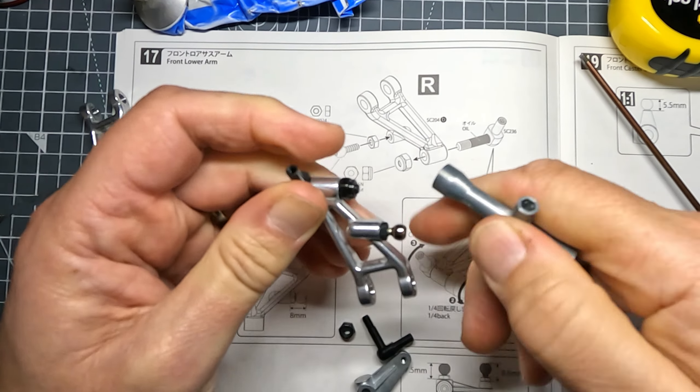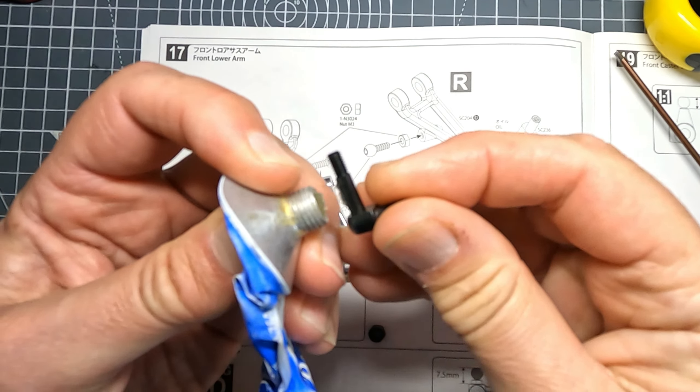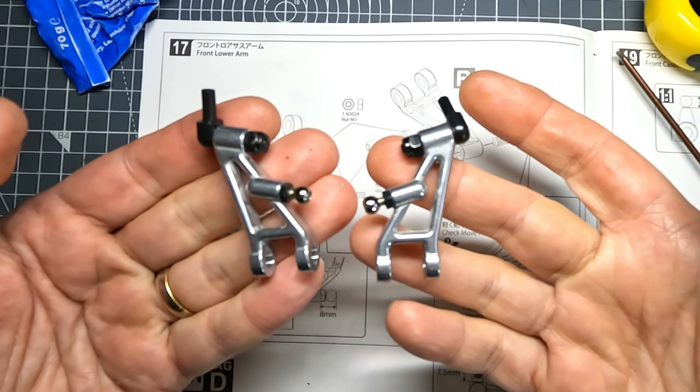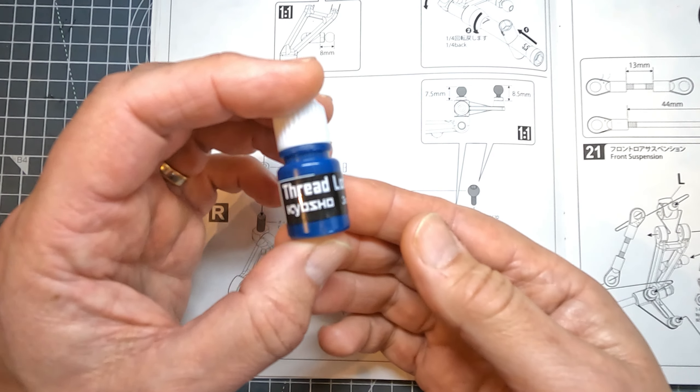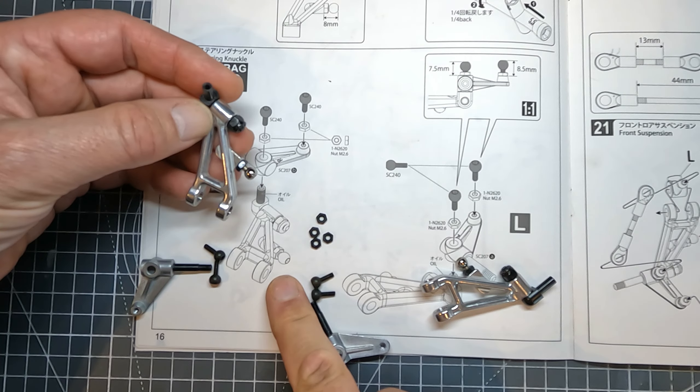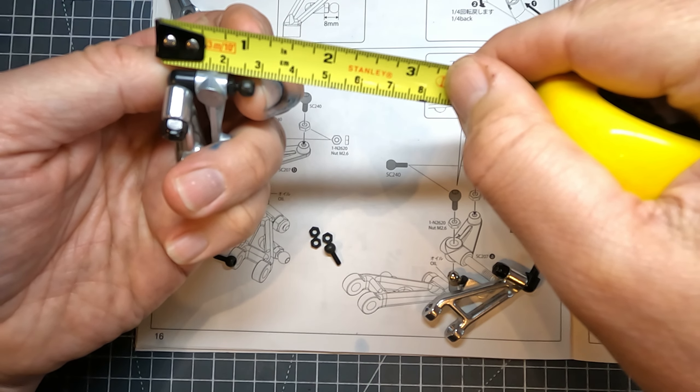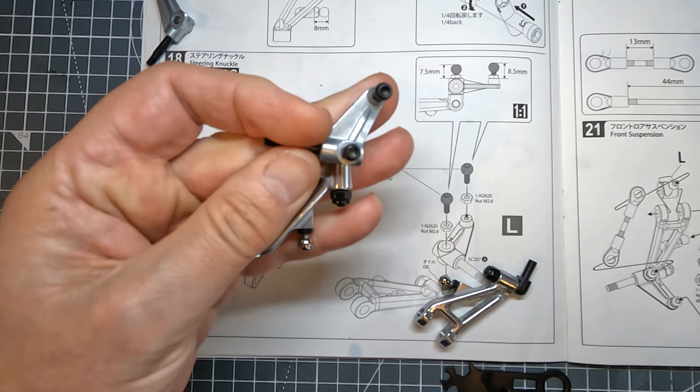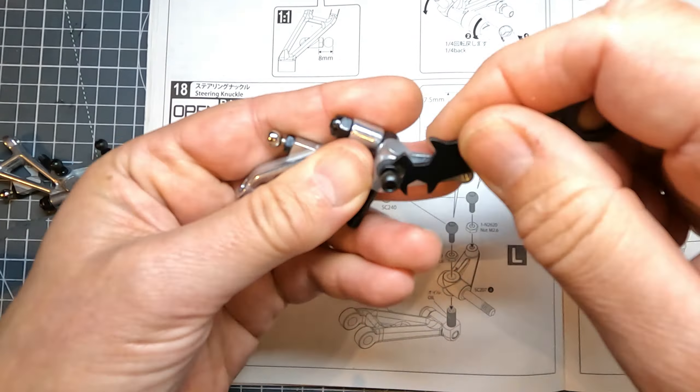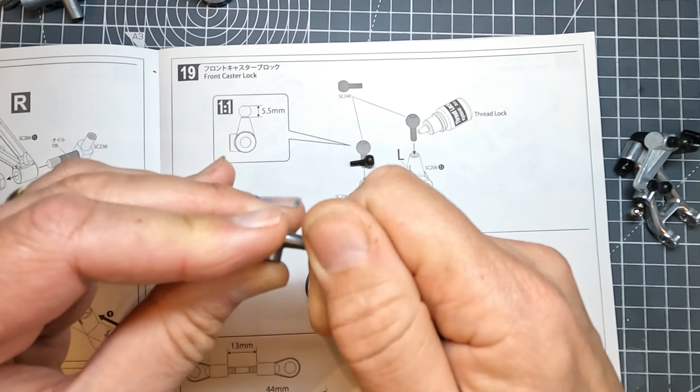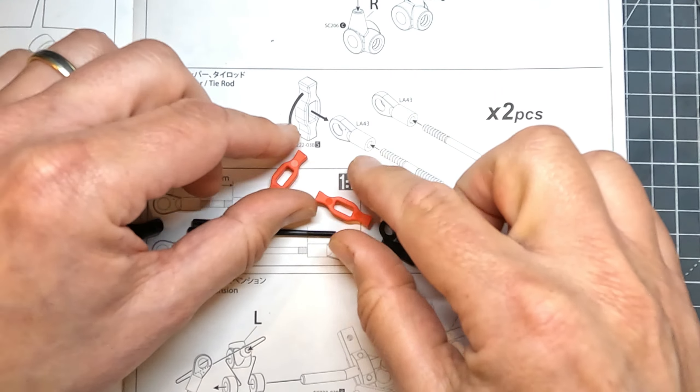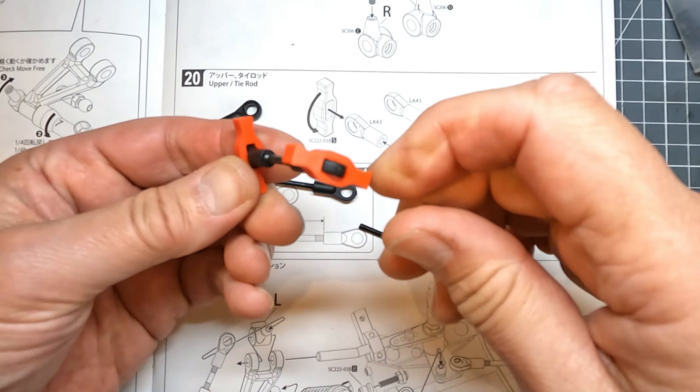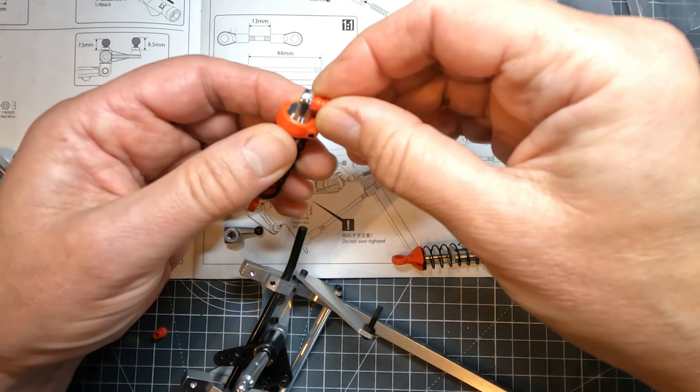Step 17 is building up the front suspension arms. If these bits don't move freely then undo the nut a little bit until they do. Step 18 is attaching the steering knuckles and we're opening parts bag D. Like I was saying before this is the stage where you get the thread lock, now I think you should get it at the beginning and put it on almost everything. With this step it's just a matter of studying the diagram and making sure you've got everything the right way round and the right way up. Step 19 is what they're calling the front caster lock and I think it's the only place they mention thread lock.